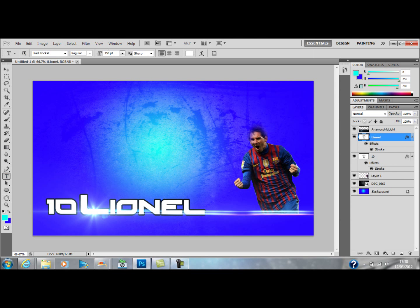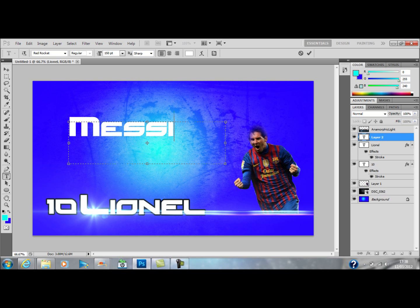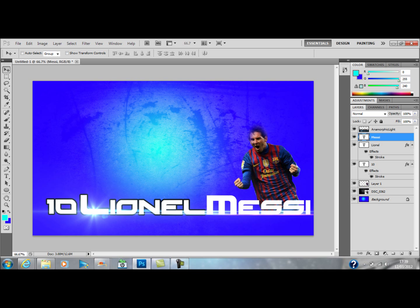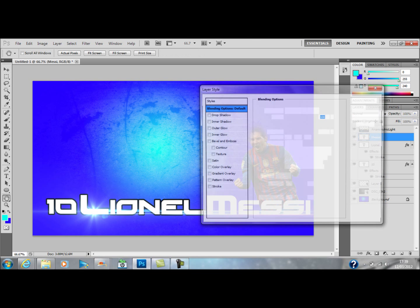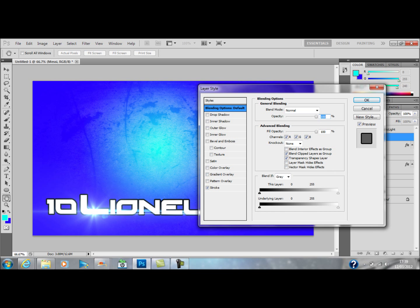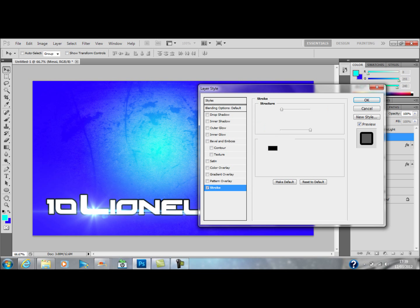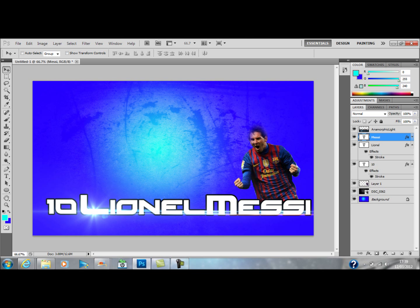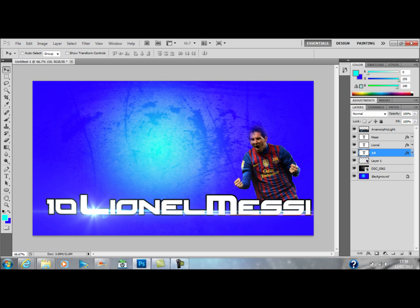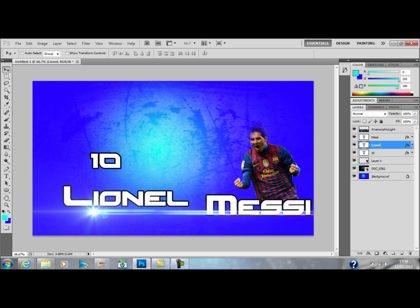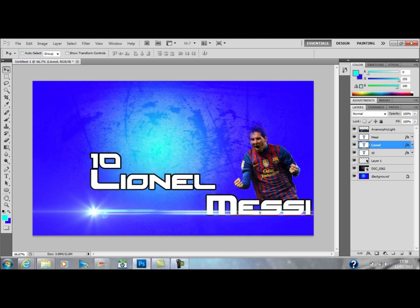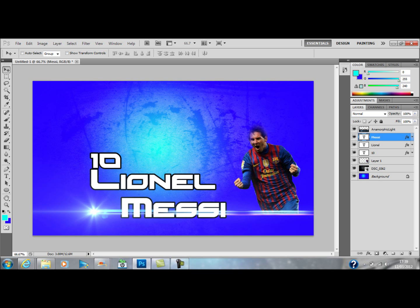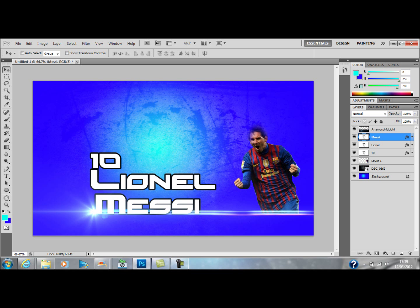Then the last word 'Messi' — capital M — and there it is. As you can see the writing is not fitting, so I'll add the stroke in quick and then do some more moving around. We will start off by making these smaller so we can move the layers around. We'll move the 10 over here, move Lionel up one as well, and with Messi we'll put that at the bottom so it looks like it is shining over the top.